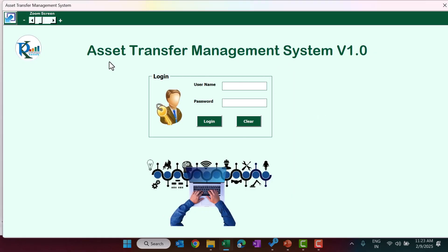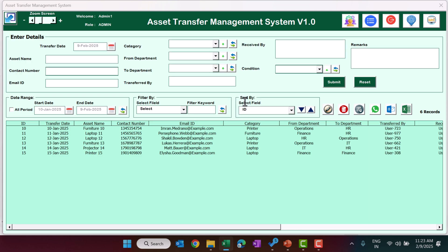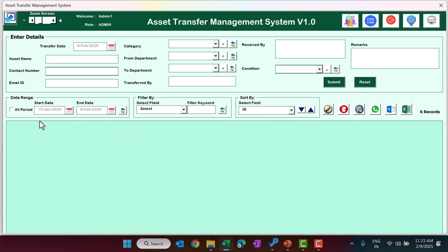This is the login form — it will open automatically when you open the file. The default user ID is admin1 and the password is abcd in lowercase. You can click the login button or just hit Enter. This is the landing page or main page where you can see all records of the asset transfers. You can select all period to see all data.